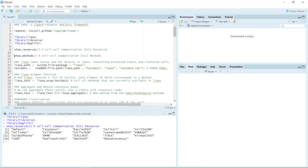You can see the databases for CellCall, CellChat, CellPhone, CellTalk, iTalk, Connectome, and OmniPath. You can also use the show_methods function to look at the available methods.